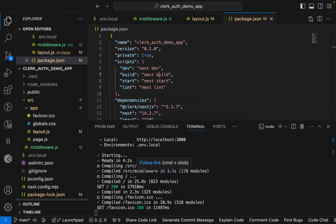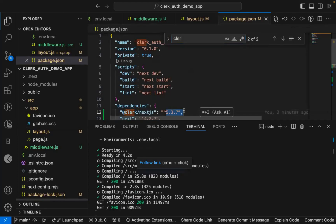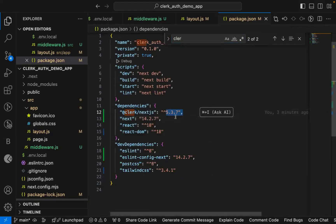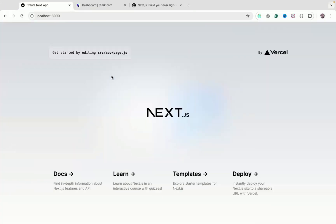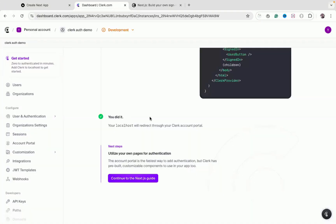Make sure to check which version of Clerk you are using. Always follow the official documentation — do not rely on blog articles, which may be outdated. Clerk's documentation is up to date, and any changes will be reflected there first.